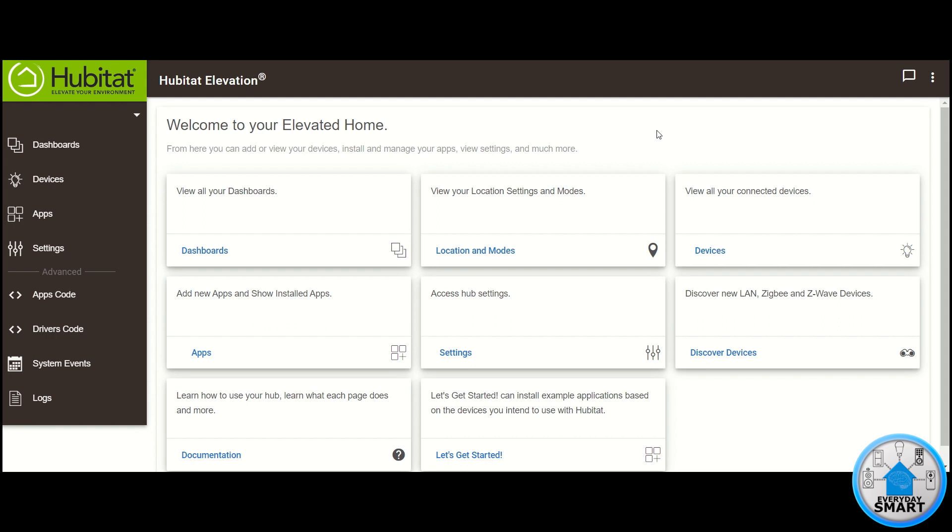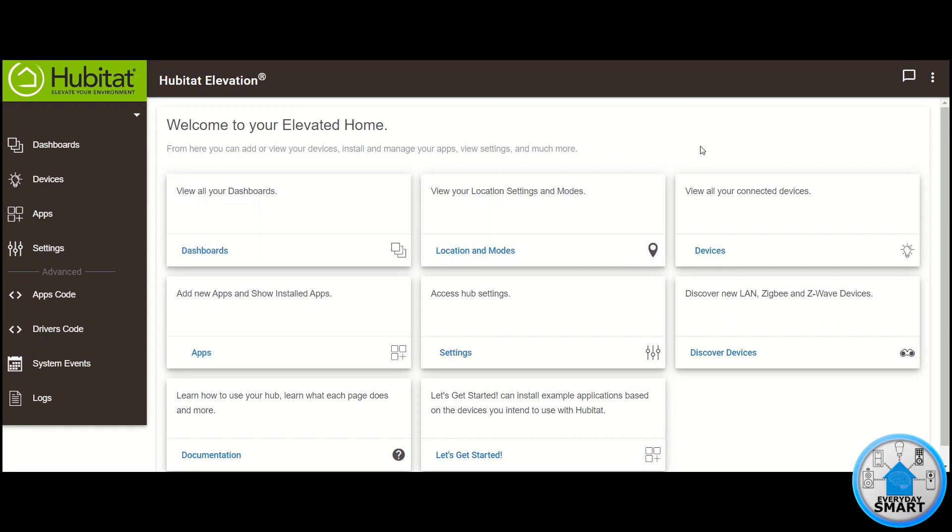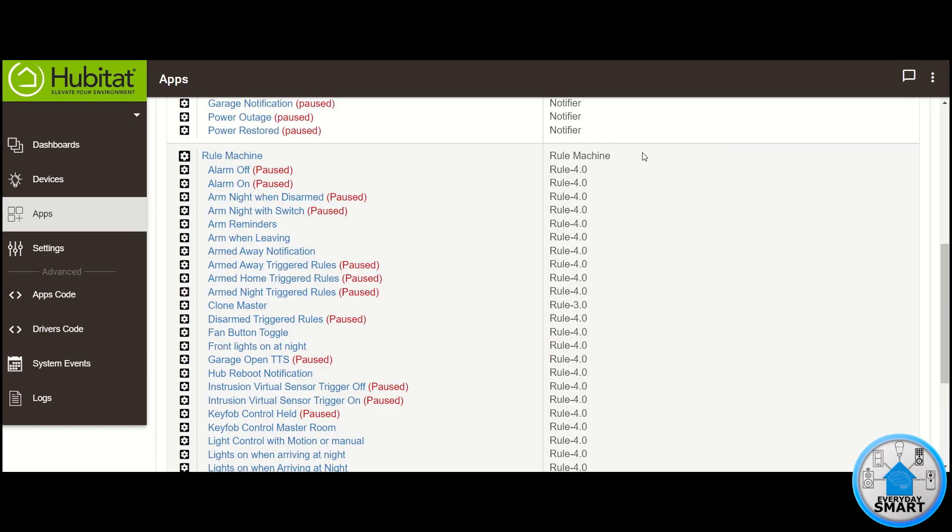We're going to be creating this rule using Hubitat Elevation, and the app that we're going to be using for this automation is Rule Machine, so make sure you have it installed already. Well, let's get to it.